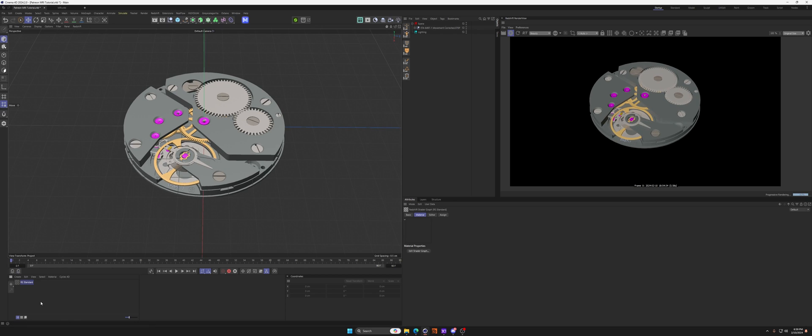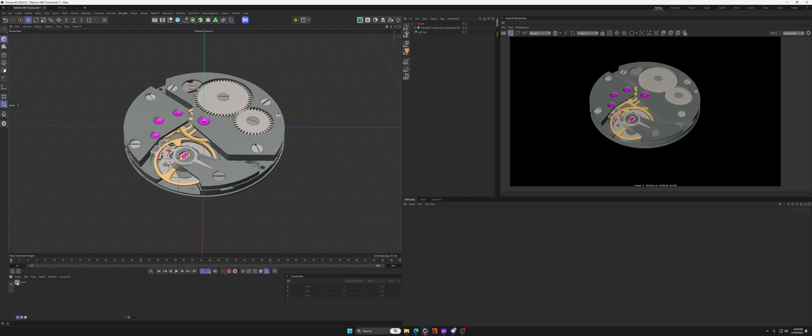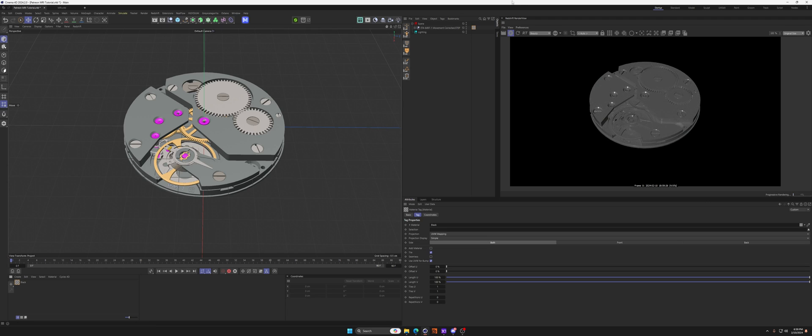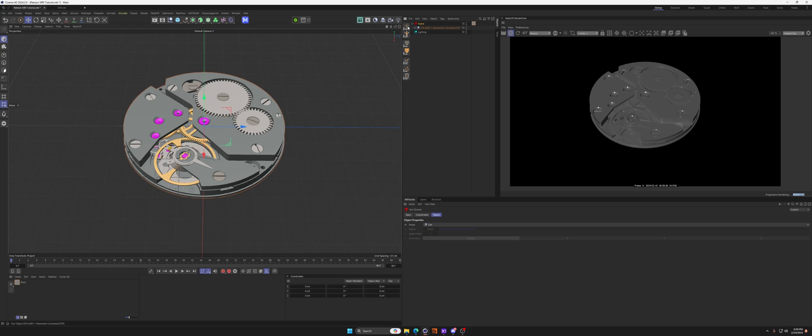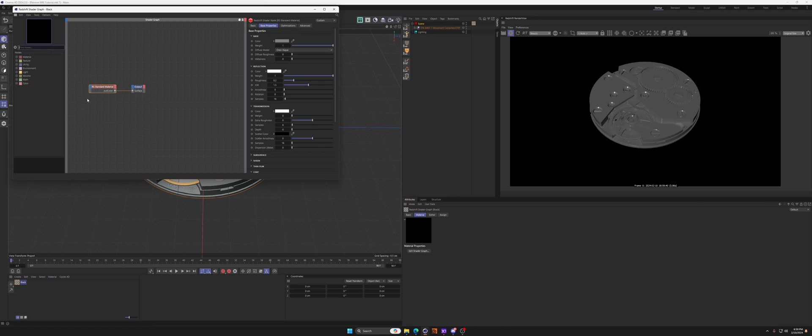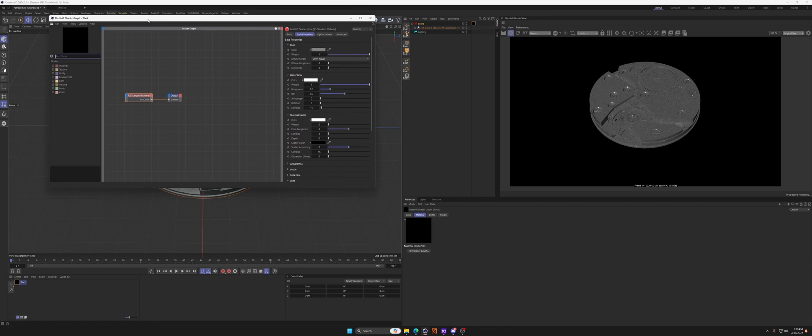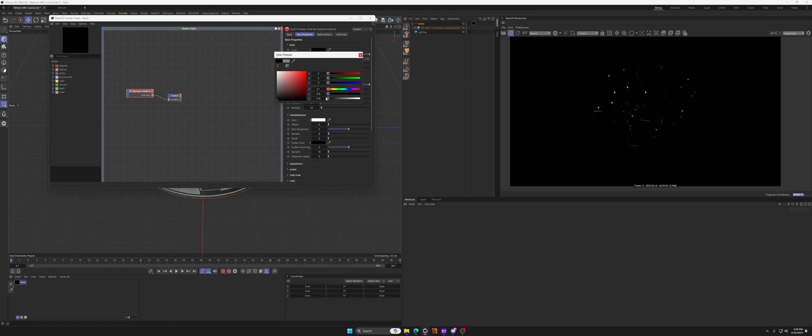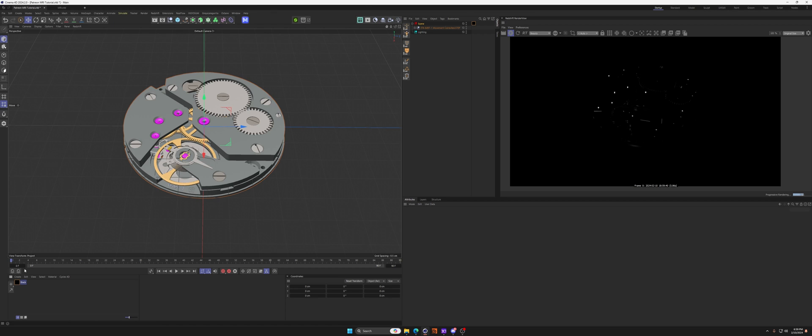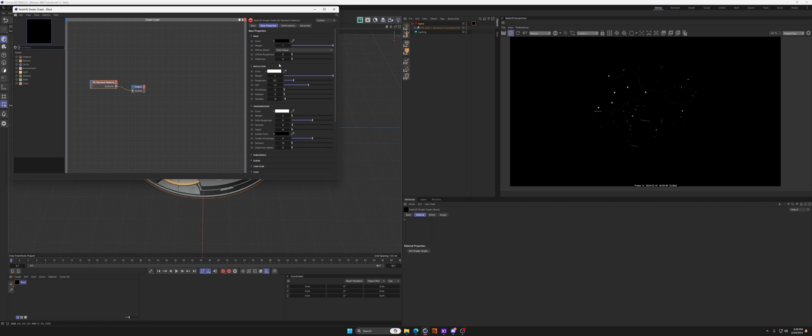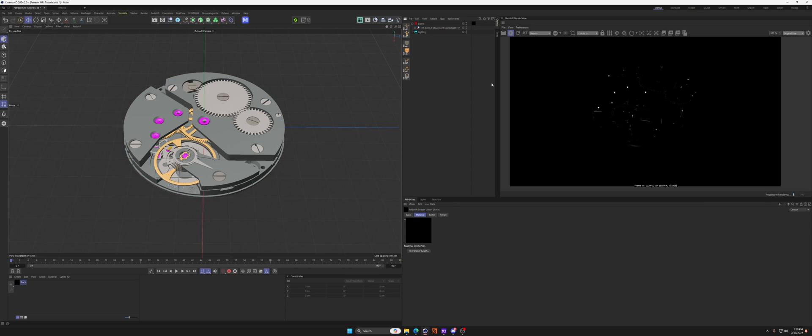Let's go ahead and create the material for the actual object, which is very simple. It's literally just a black material. So let's call this black and apply that to the watch, and I'm going to do this all under the scene node. Go to your standard material and we're just going to make this black. Basic material, nothing else changes.